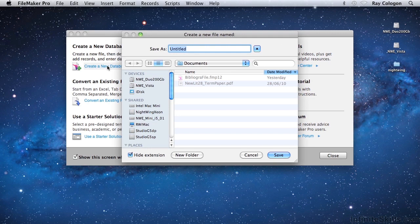FileMaker then prompts you to provide a name for the new database file, and to select a destination disk or folder to store the file. When you enter the file name, if you don't include the .fmp12 file name extension, it'll be added automatically when the file is saved.